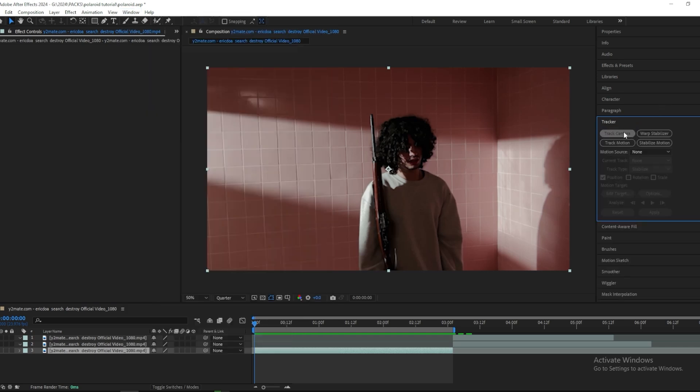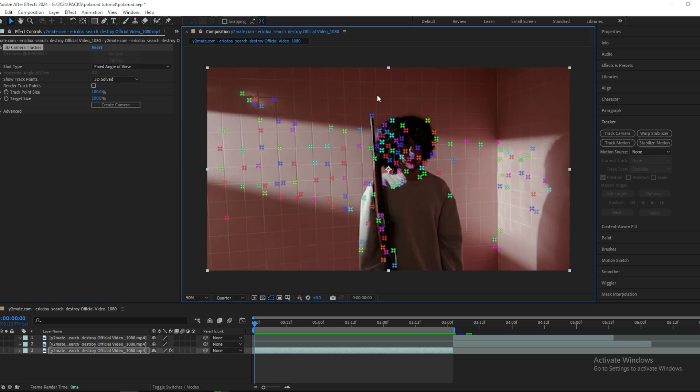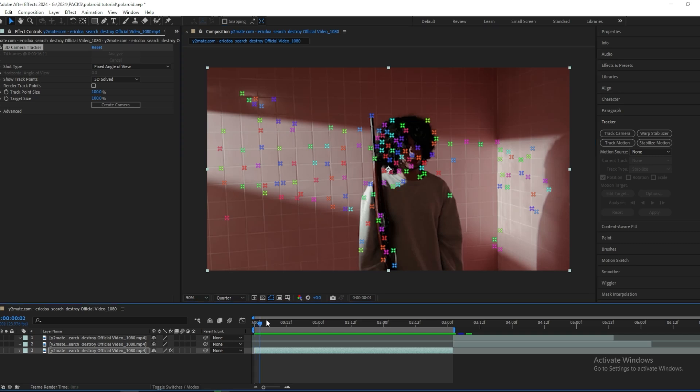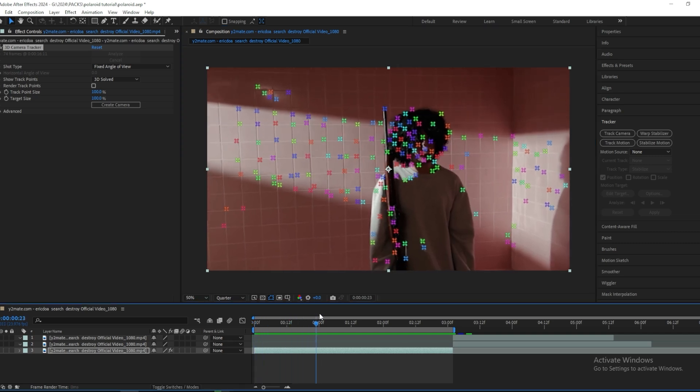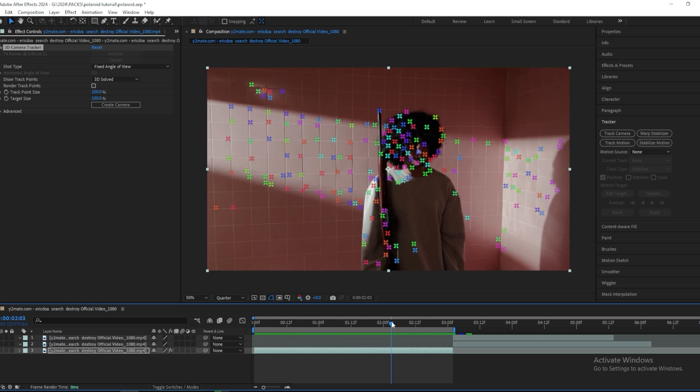And then this will track for a couple of seconds depending on how long your clip is. So when the tracking is done, you're gonna see a lot of different spots on your screen. So what you want to do is go over your clip and find a spot that stays all the way through the clip.